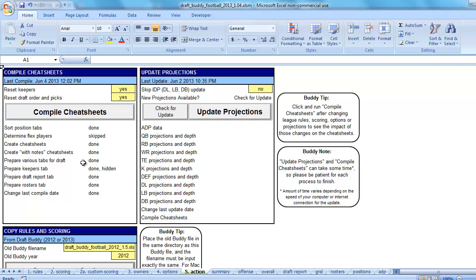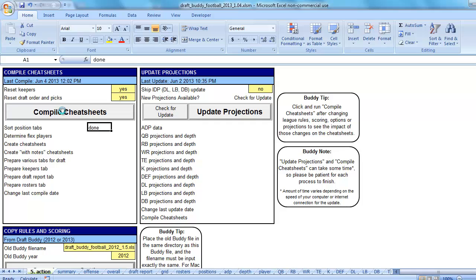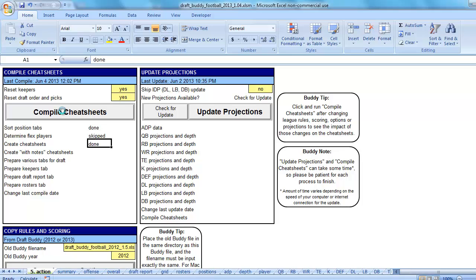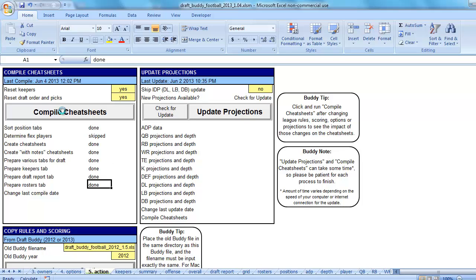Let's go over to the Action tab. We need to make sure that the Reset Keepers and Reset Draft Order and Picks options are both set to Yes, which they are. That's because it's the first time that we're setting up this league. So hit Compile Cheat Sheets. What this does is DraftBuddy creates the new cheat sheets for you based on your league settings, but also sets up the other tabs for the league that you want to use DraftBuddy for.